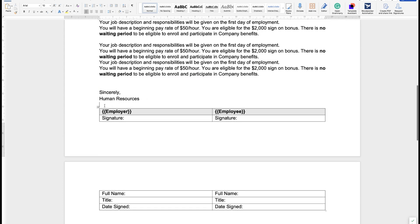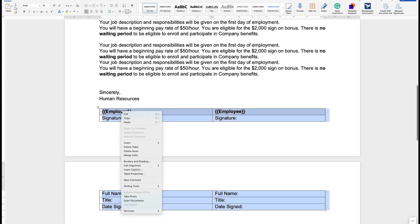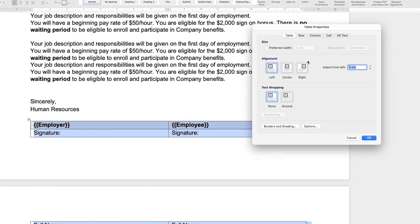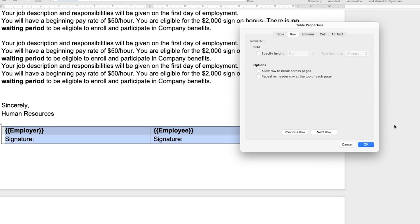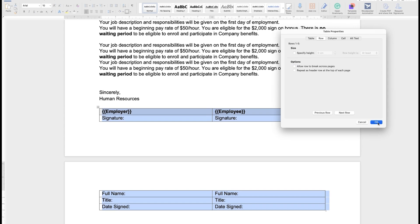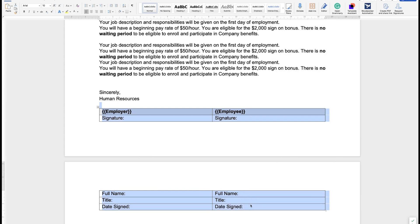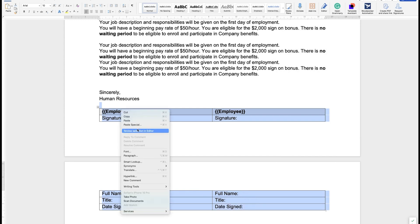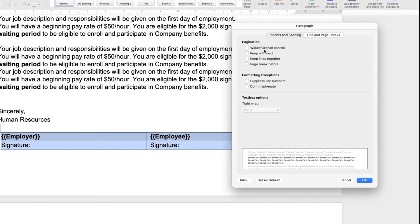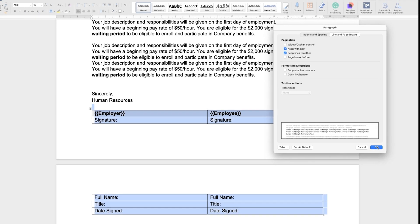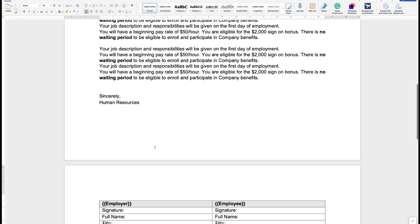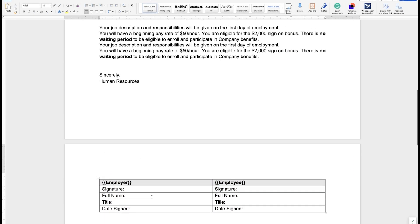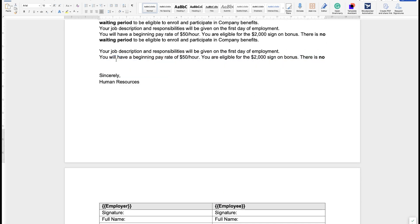In order for you to solve that problem, what you want to do is to select your table and click on table properties and then uncheck the allow row to break across two pages. Then you want to select the line before the table plus the entire table and you want to click on paragraph and then you want to select keep with next and keep lines together and click OK.